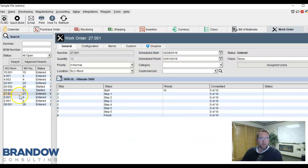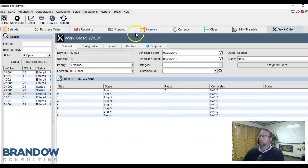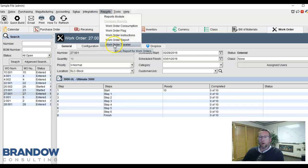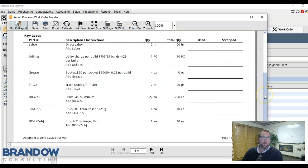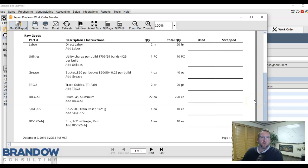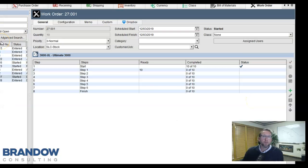From the manufacturing screen or the work order screen, a work order traveler can be printed out. If you'd like to record actual consumption, this document will help you do that. Once the work is completed, we are ready to record what was consumed and what was produced.